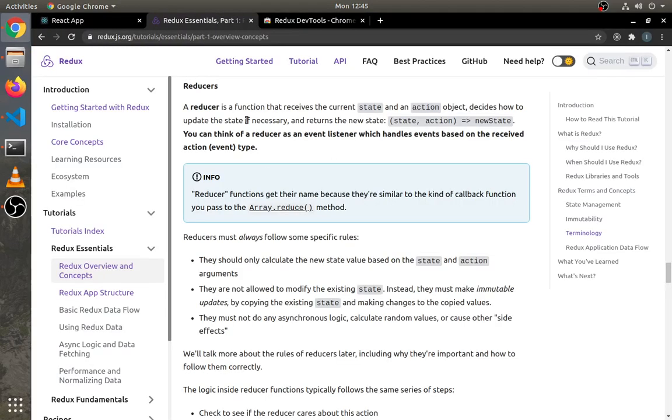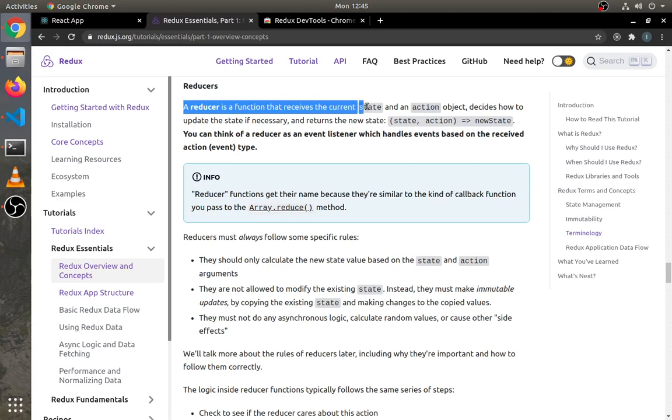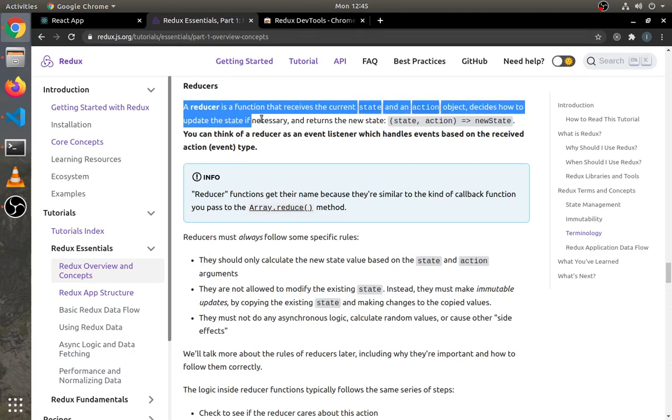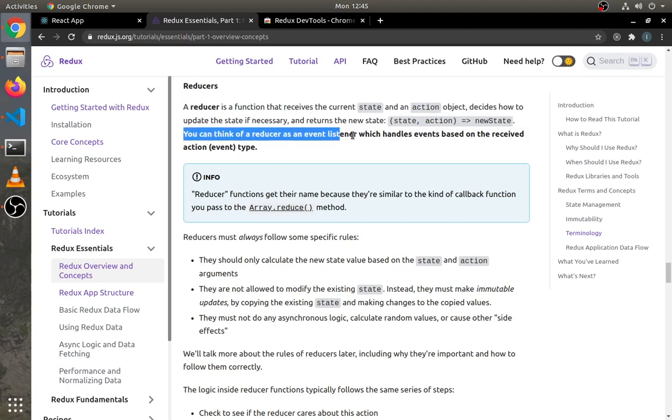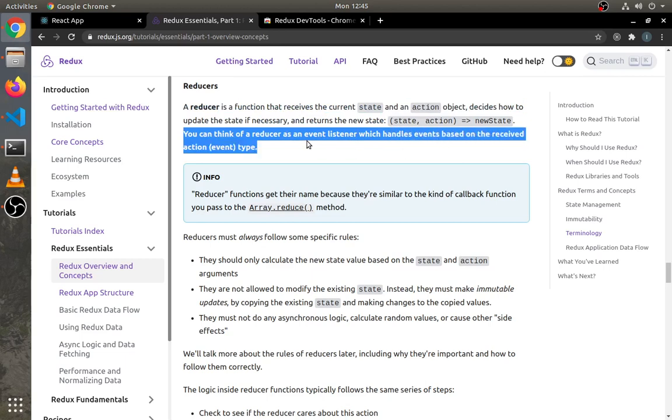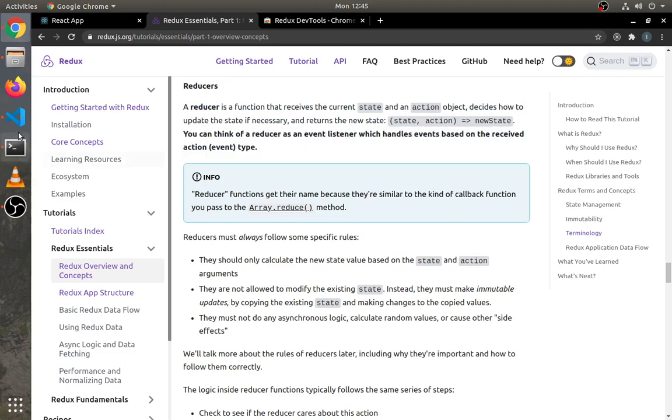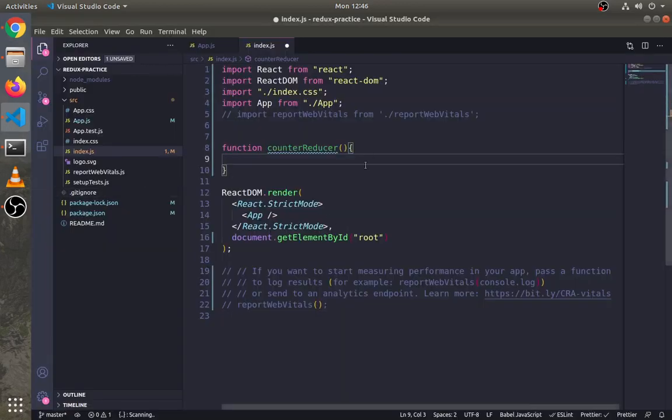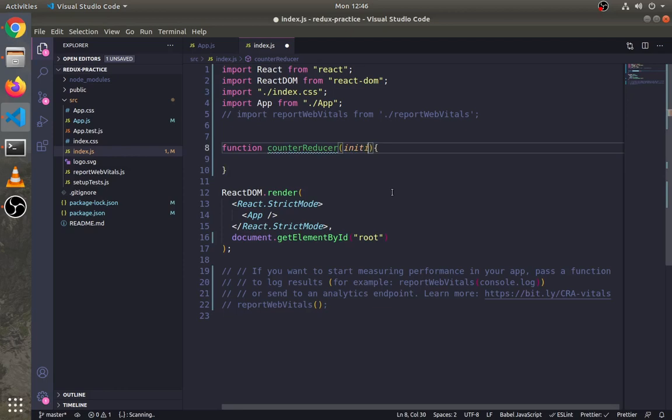As mentioned here, a reducer is a function that receives the current state and an action object, then decides how to update the state and returns the new state. You can think of a reducer as an event listener which handles events based on the received action type. So let's pass initial state and action in the reducer.